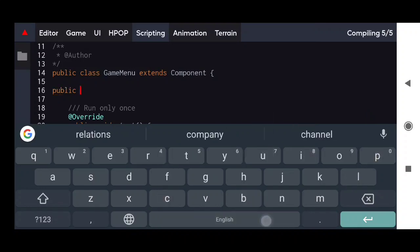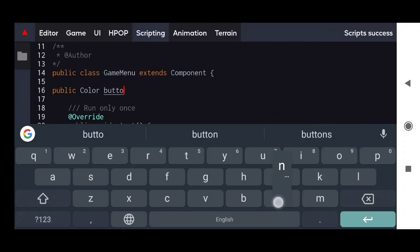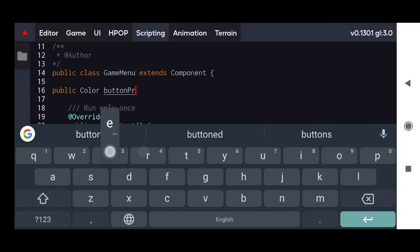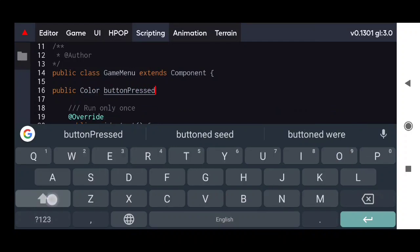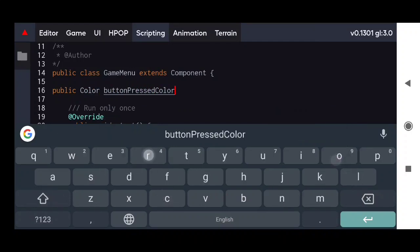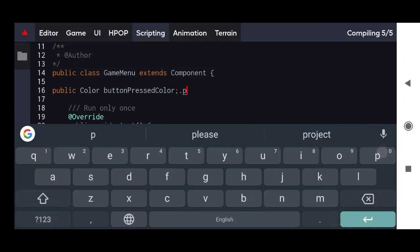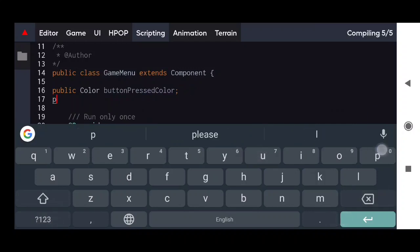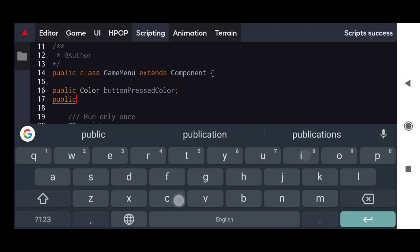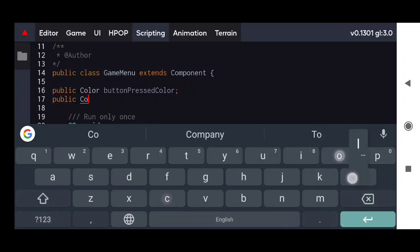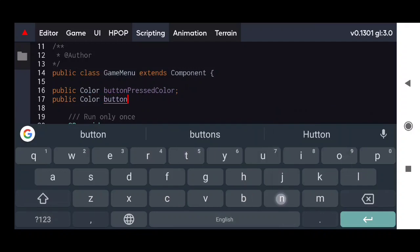So now we will create a few variables which we will need. First, create two colors: the first color is the pressed color and the second is the normal color for the button. Also we will need to get the image component from the button object.